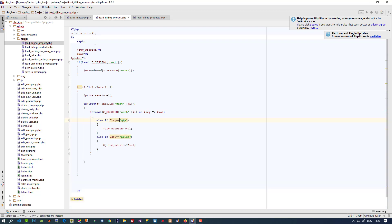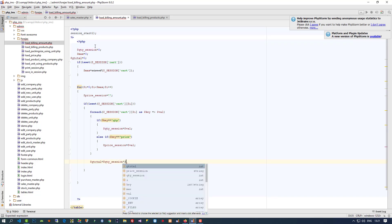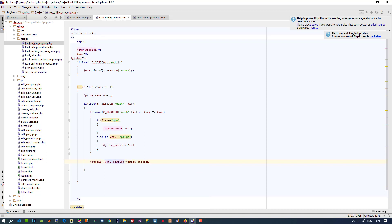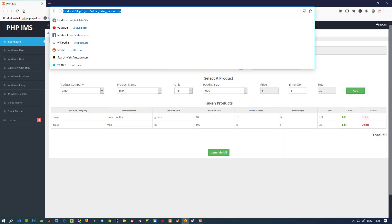Here we need only quantity and price sessions. We take one more variable — grand total = 0. Then qty session, then price session — and here we are going to generate the total. Now let me refresh so we will get an idea.